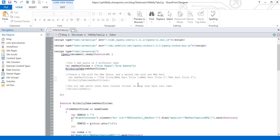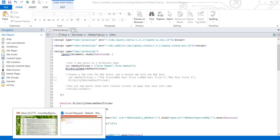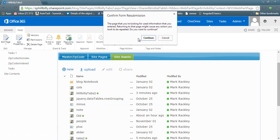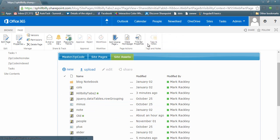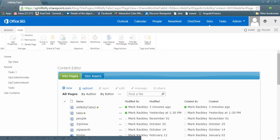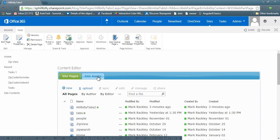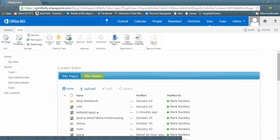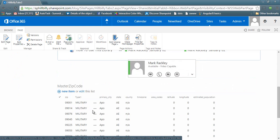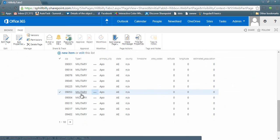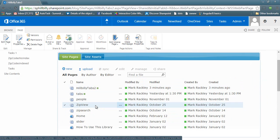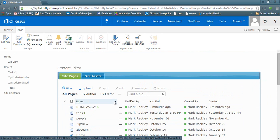So now if I save the script and I refresh the page, we see that we have a tab for site assets and site pages. And then the master zip list is outside of the tabs now. So you have a couple of different ways to use it.